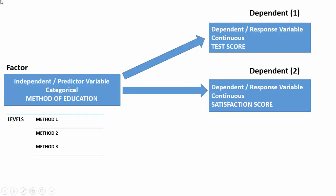If we want to study the effect of three different methods of education on test scores and student satisfaction, then the method of education is our independent predictor variable, while student satisfaction scores and test scores are our dependent outcome variables.